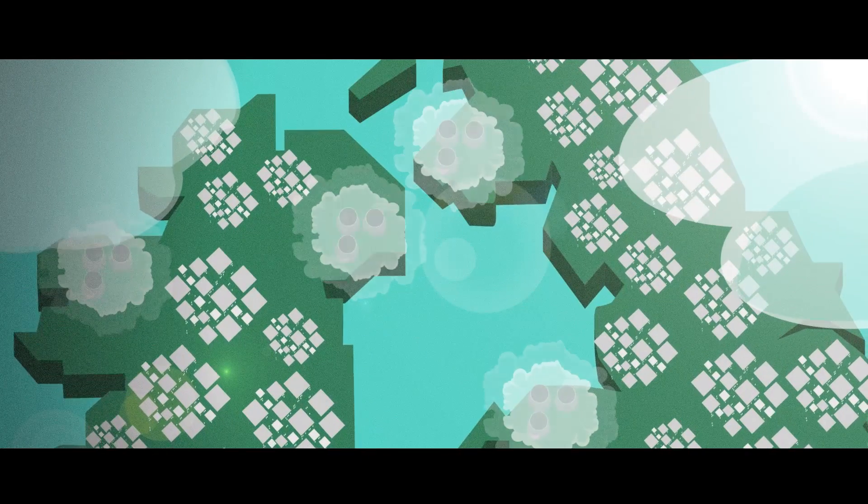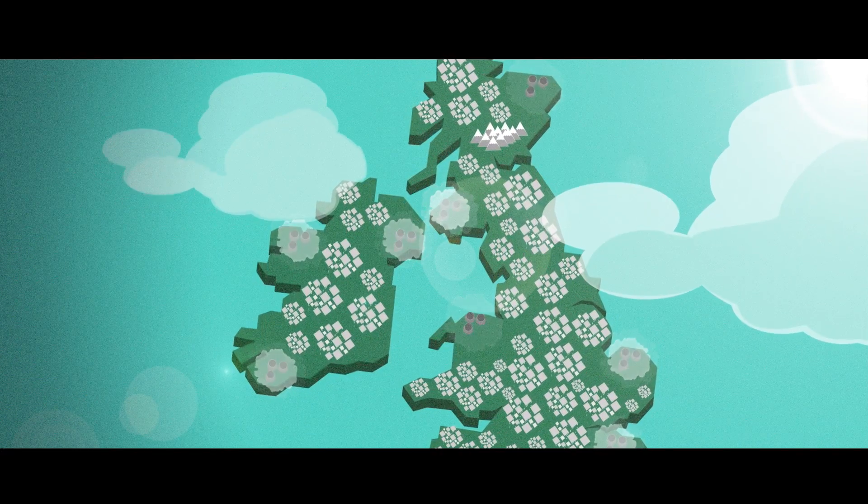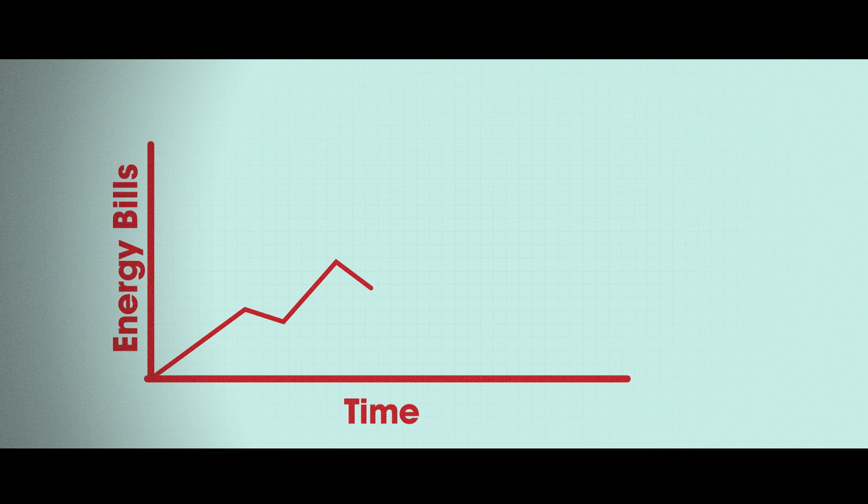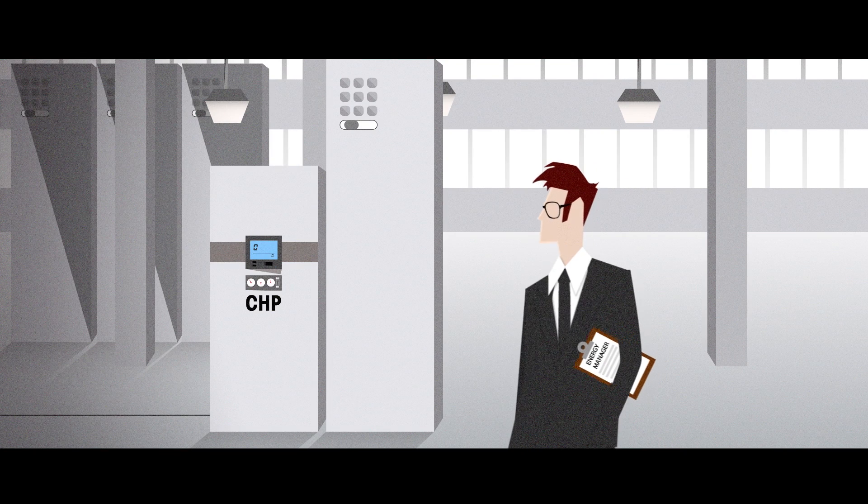Enough energy is wasted to heat every home in the UK. As energy bills continue to rise, why are we wasting so much? It doesn't have to be this way.